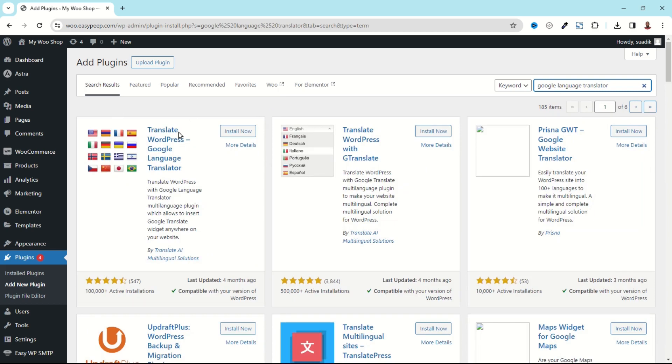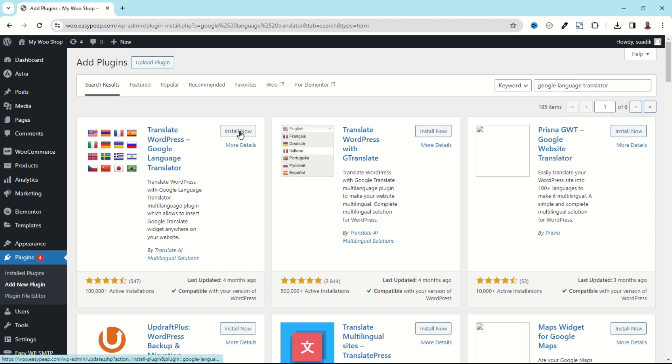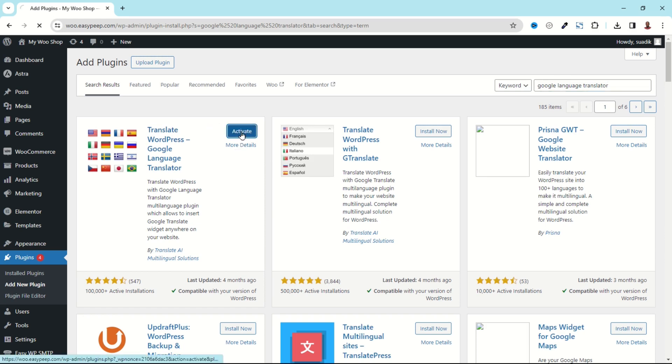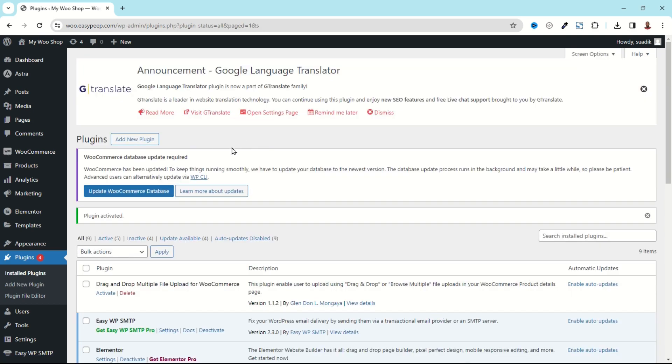I have the plugin right here, Translate WordPress Google Language Translator. I click on Install Now. It is installed. I activate. The plugin is installed and activated successfully.